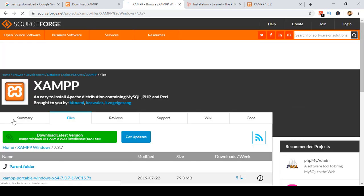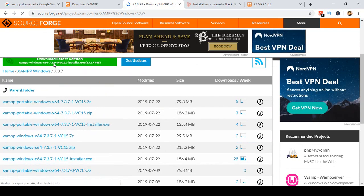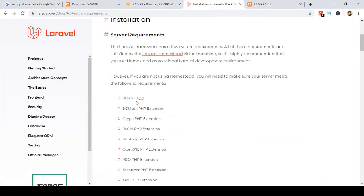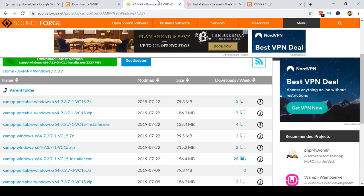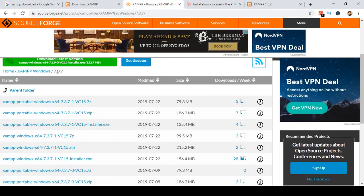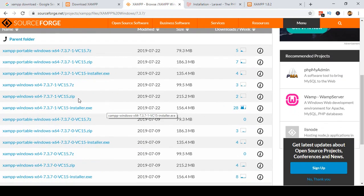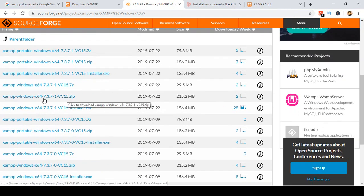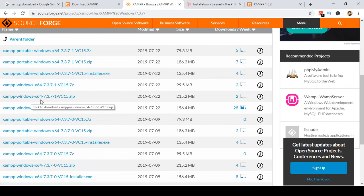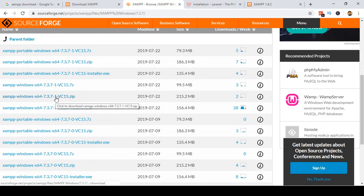I will select version 7.3.7 because Laravel requires at least PHP 7.2.0, so 7.3.7 is fine. You will see all the files listed — there is a 64-bit zip file for 7.3.7. First of all, you have to download it; if you click on it, it will automatically download to your computer.